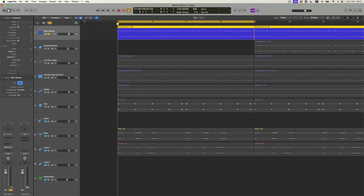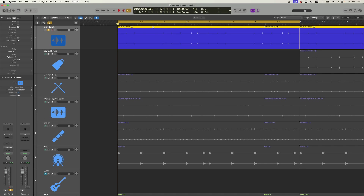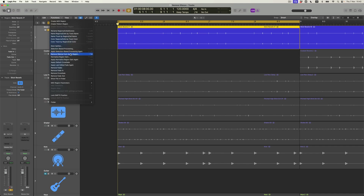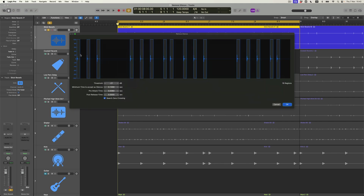I could do that manually — I could make this much bigger, get my scissors out and chop up all of these individual audio regions. But we can do that much more quickly. What I'm going to do is click on this region, come to the Functions menu, and come to Remove Silence from Audio Region. Still can't get used to the fact that that's a really boring name. But nevertheless I'm going to click on this button, and up comes this very useful box.